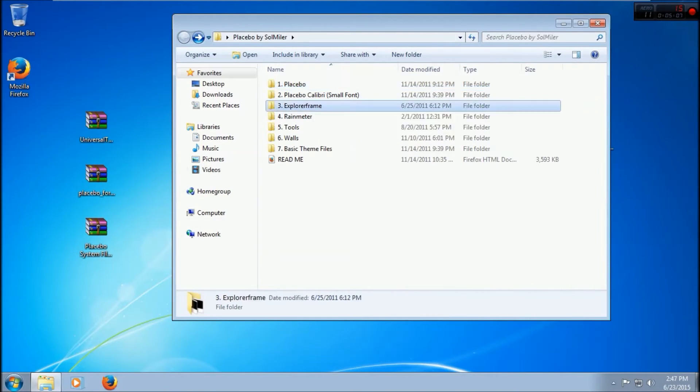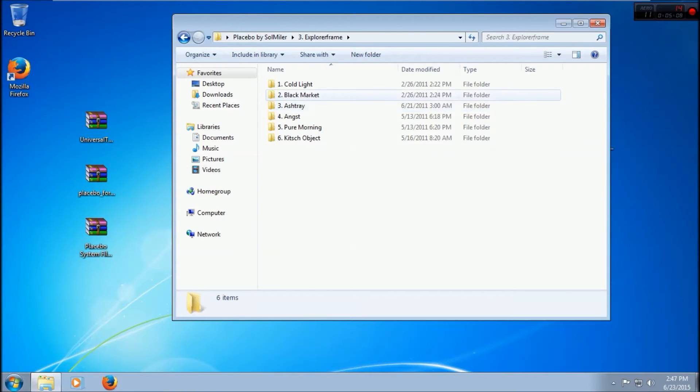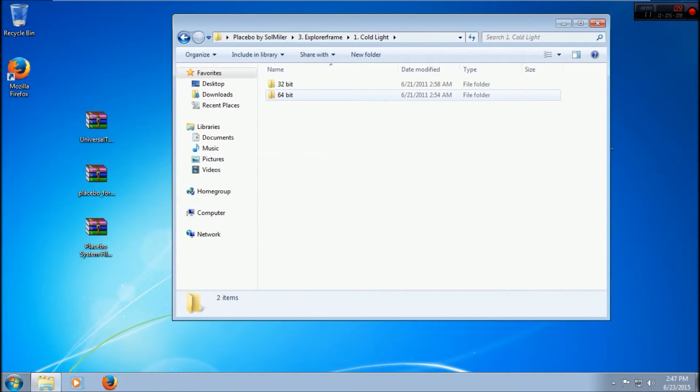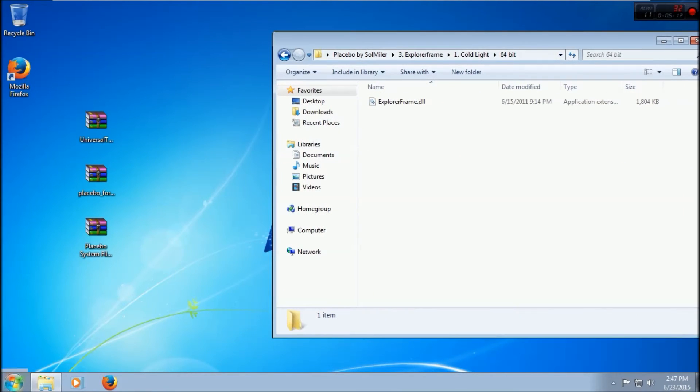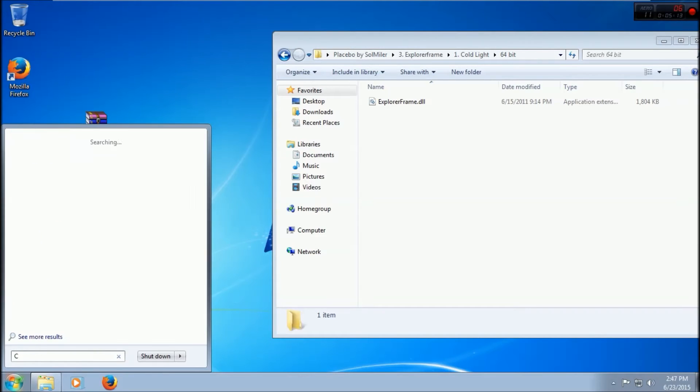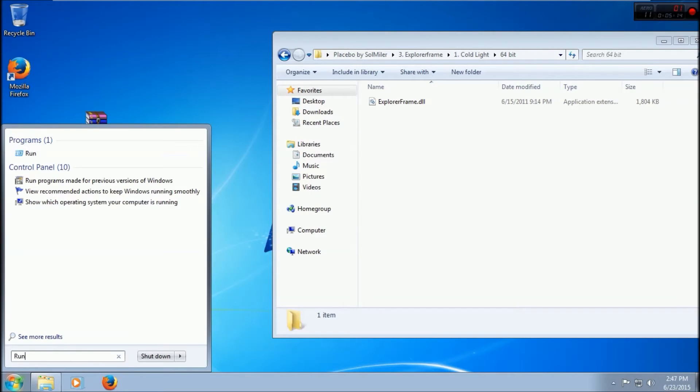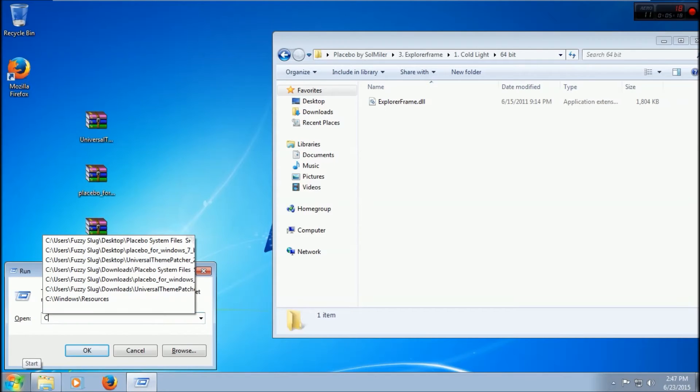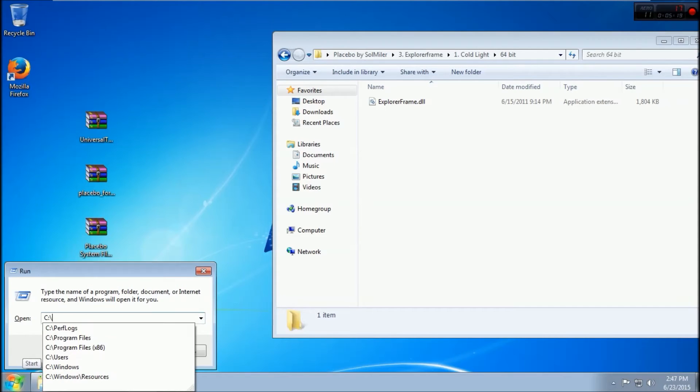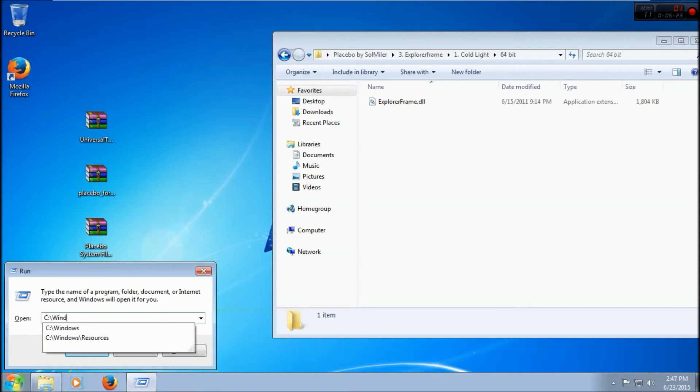Now we're done with that part. Now we can go into Explorer Frame Cold Light. Since I'm using a 64-bit computer, we're going to want to go C:\Windows\System32.